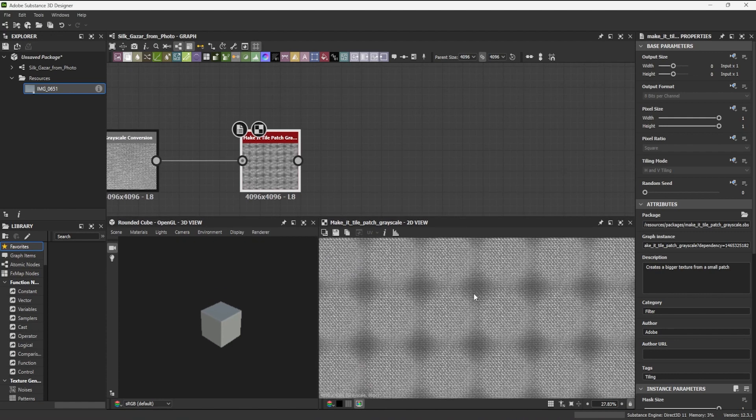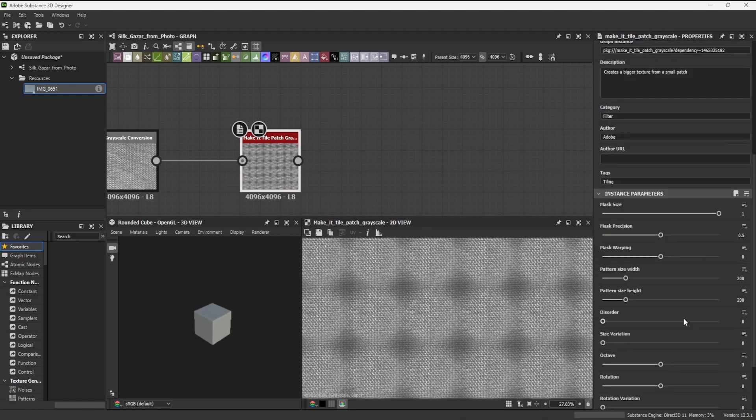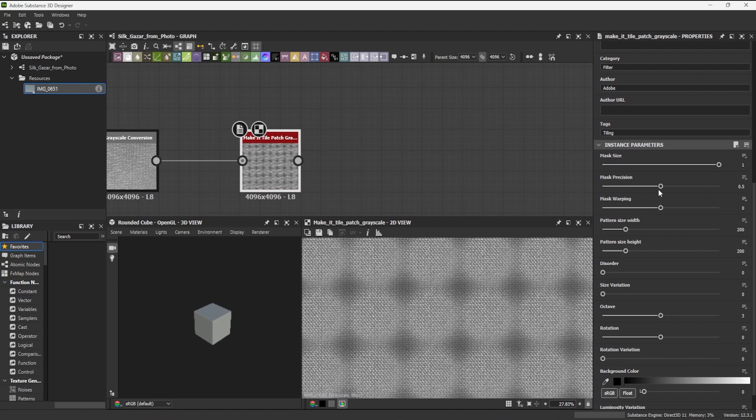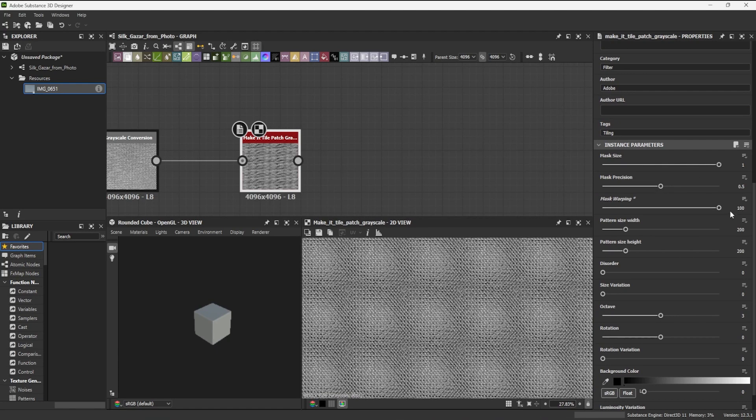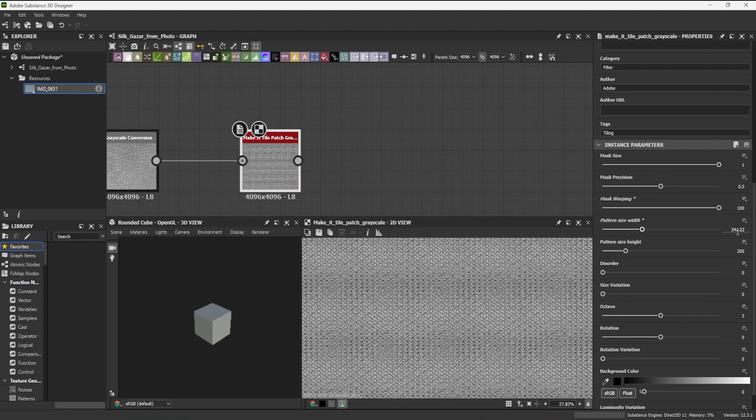In the Parameters panel, I adjust the mask warping, as well as the pattern size, width and height. These options, of course, depend on the photo at hand. Had I wanted to restore the initial ratio of the original photo, this would be an opportunity to do it.